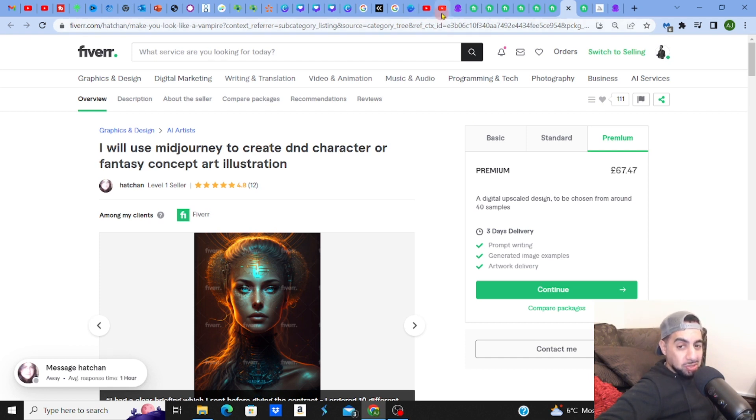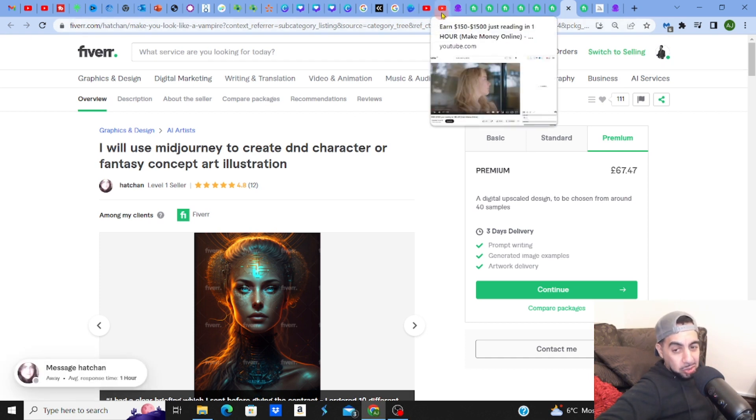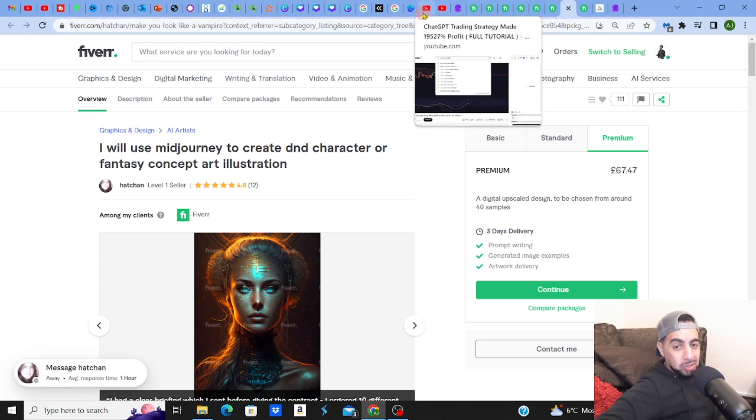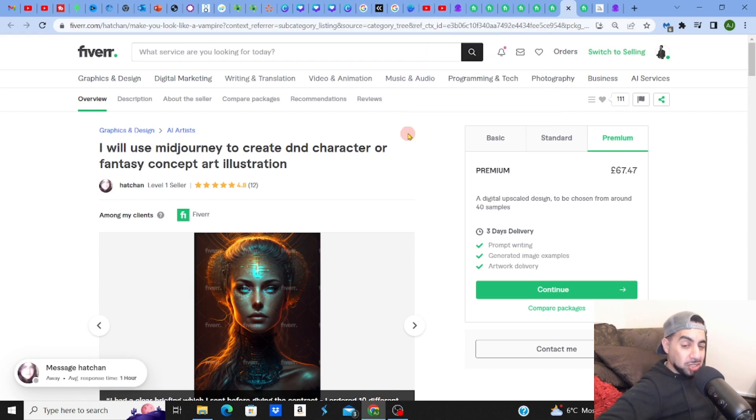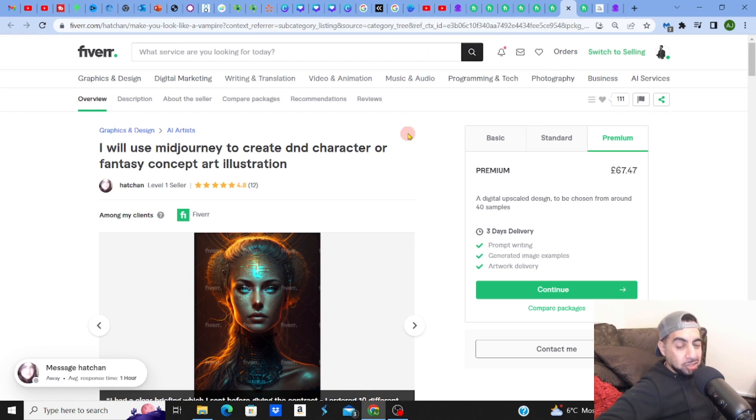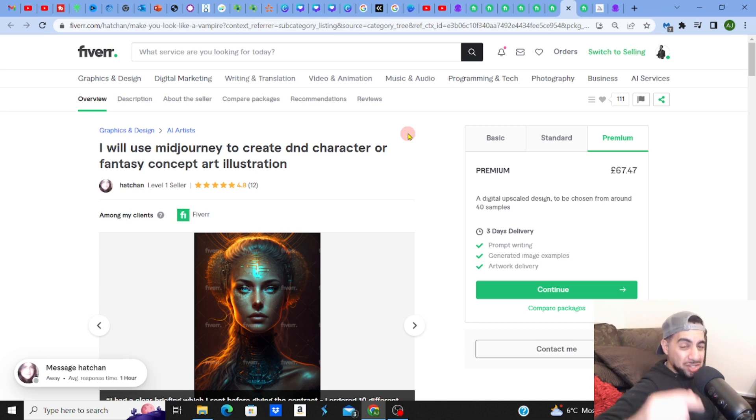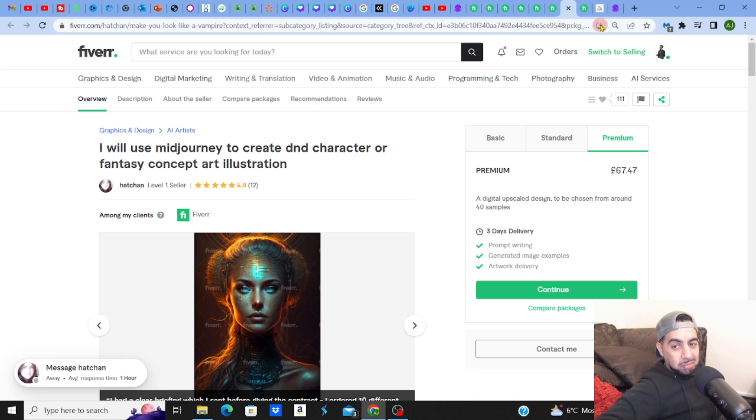but you can also promote it through things like YouTube, which you could create something on, promote the Midjourney art and design on YouTube, and then from there link to your Fiverr gig. There's so many ways that you can actually sell Midjourney art and design. That's amazing.